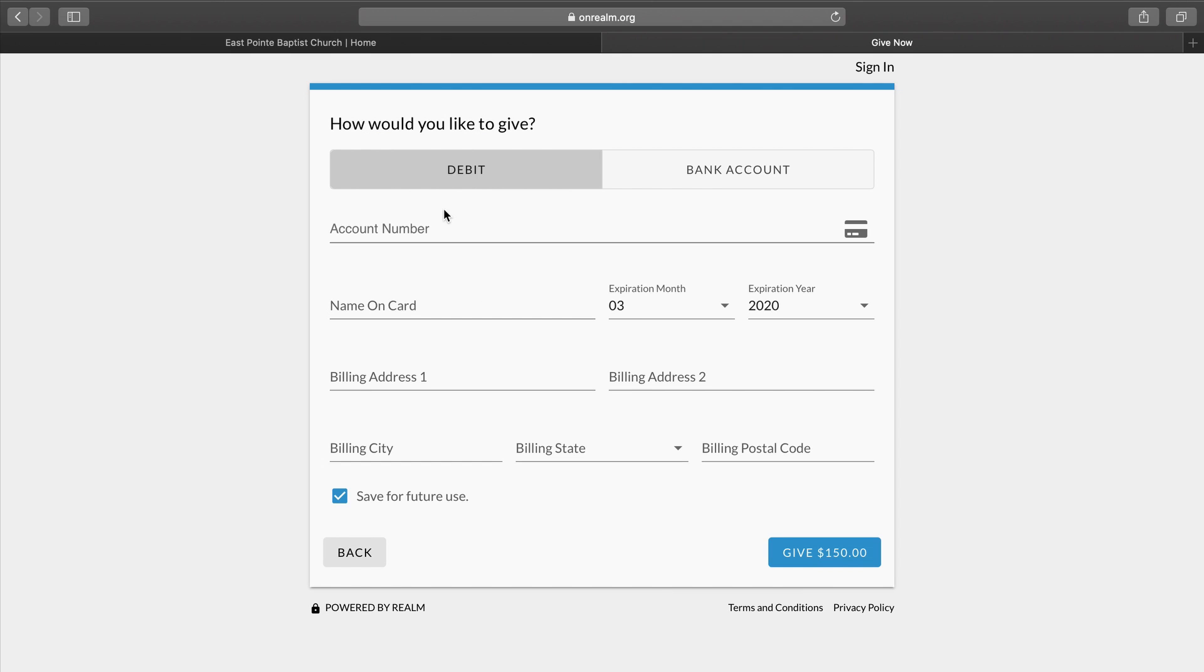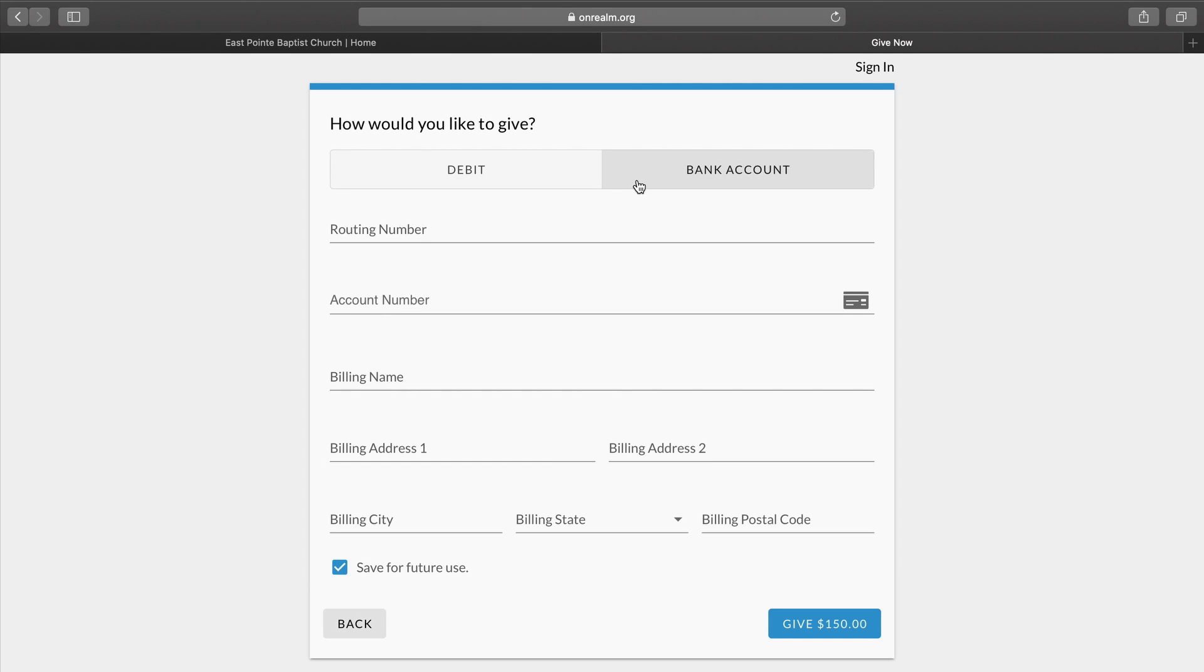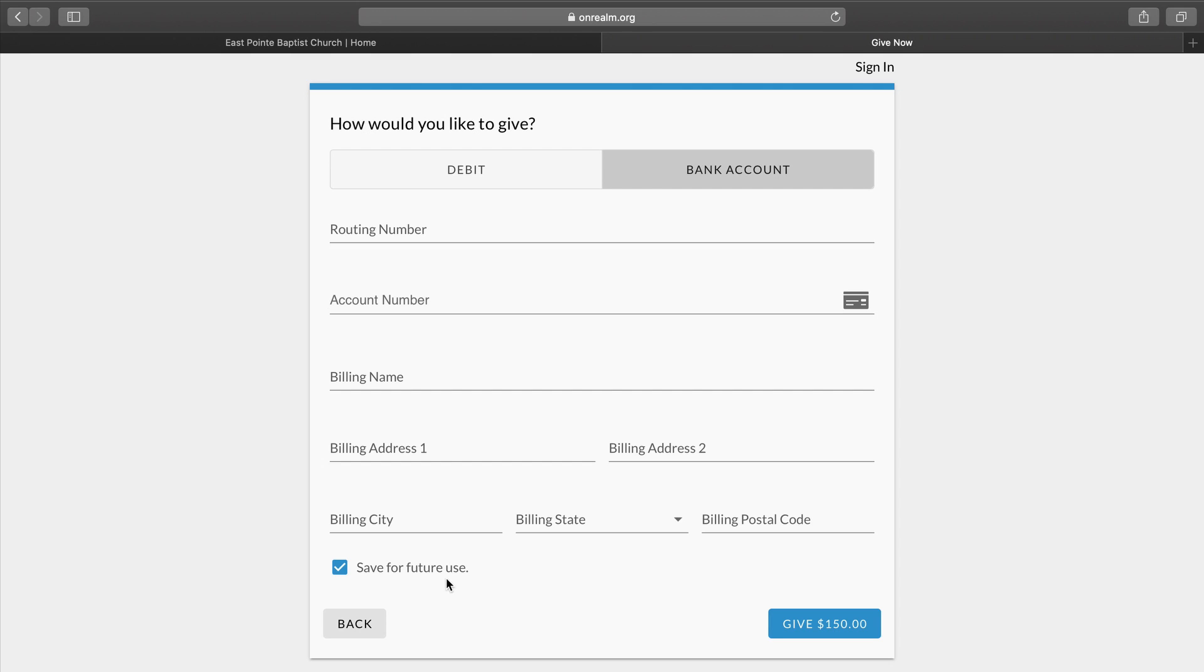Once we give, we have two options for you to give: through your debit card or through your bank account. When we select Bank Account, you see that it has places for the routing number, account number, the billing name, and the billing address, which includes the city, state, and postal code. You can save this information for future use if you would like.